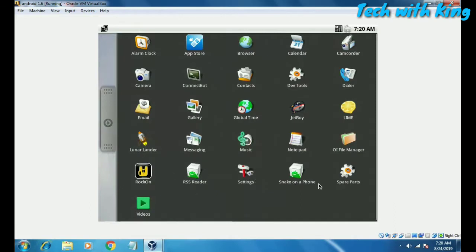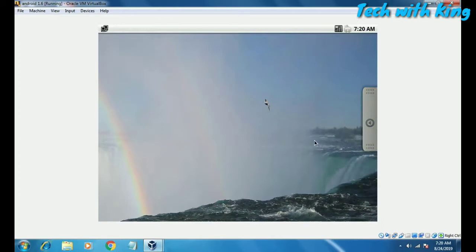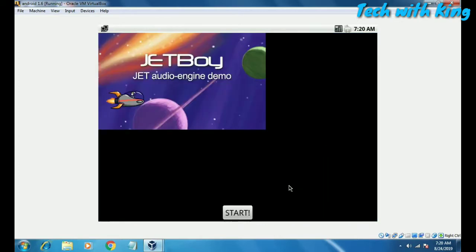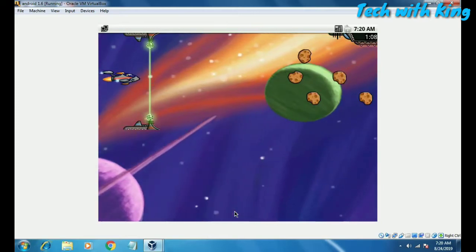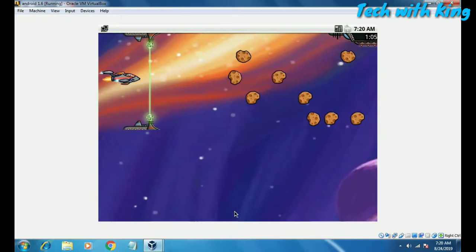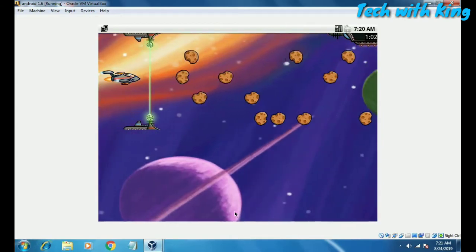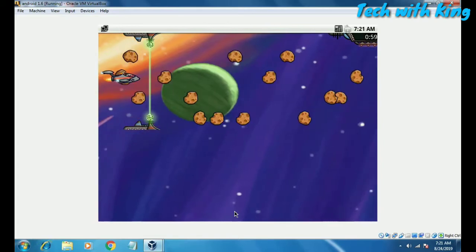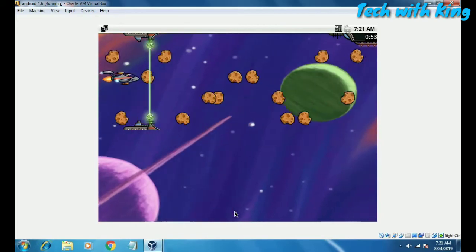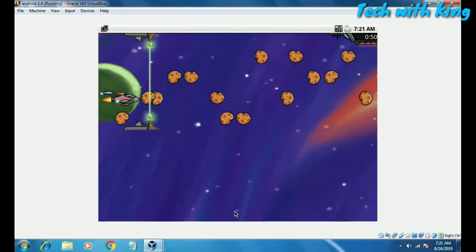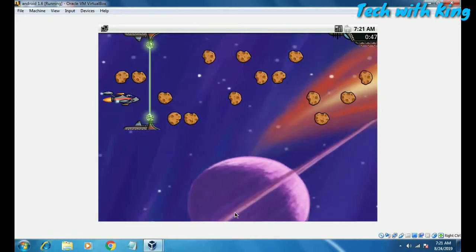Let me show you a video game. Click Start. As you can see, I can play a game in this Android — the games are pre-installed. I can play games on my desktop using VirtualBox running Android 1.6.